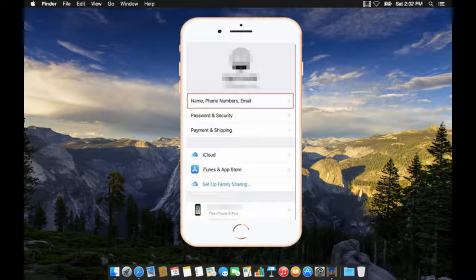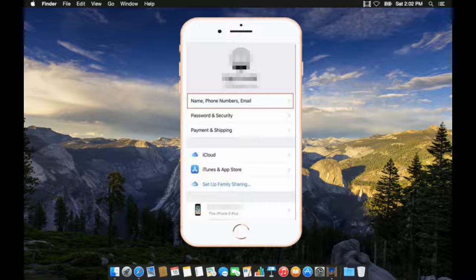For now, you have to use the new iCloud Apple ID. You have received information regarding the way for changing your Apple ID from any third-party email to iCloud.